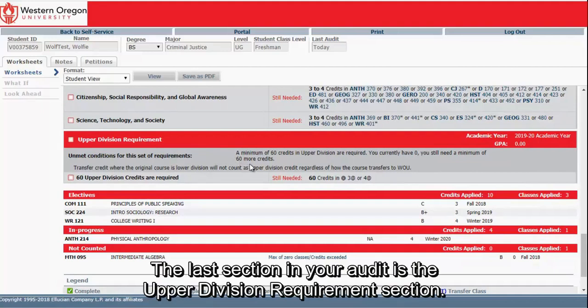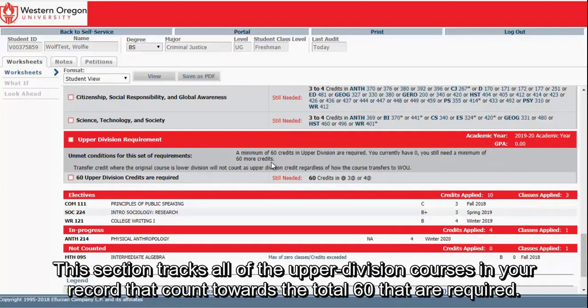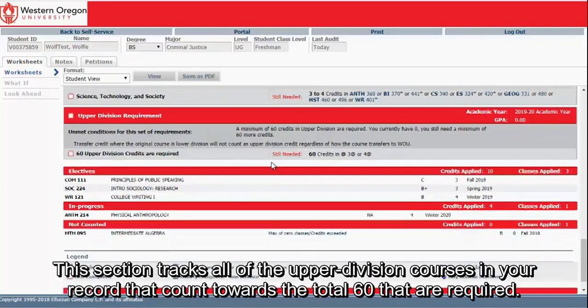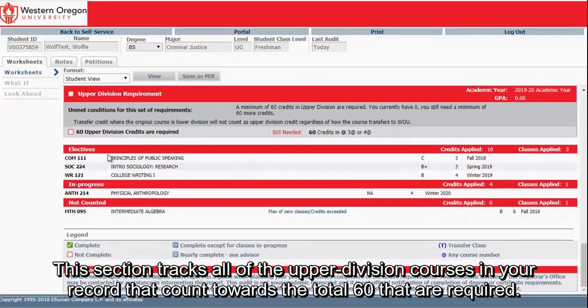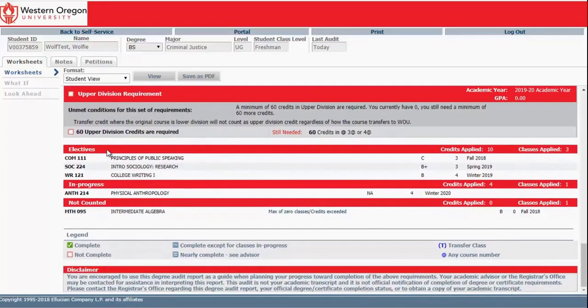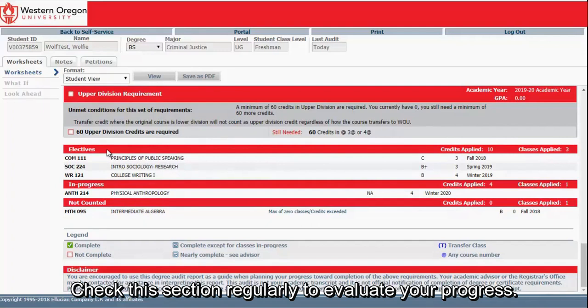The last section in your audit is the Upper Division Requirements section. This section tracks all of the upper division courses in your record that count towards the total 60 that are required. Check this section regularly to evaluate your progress.